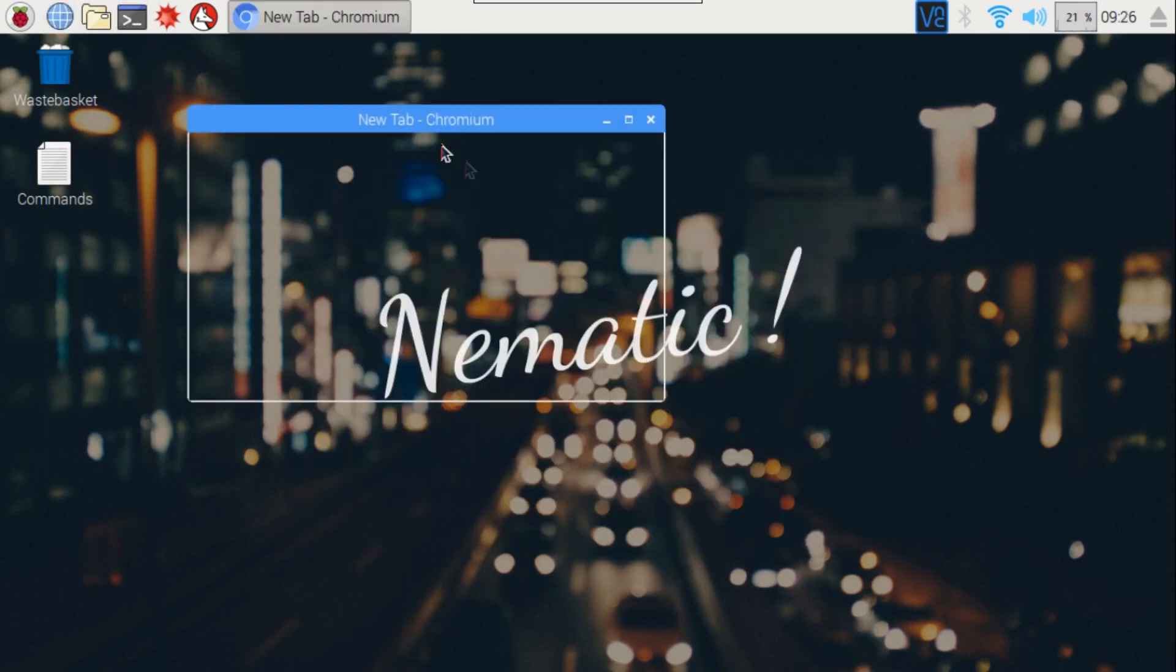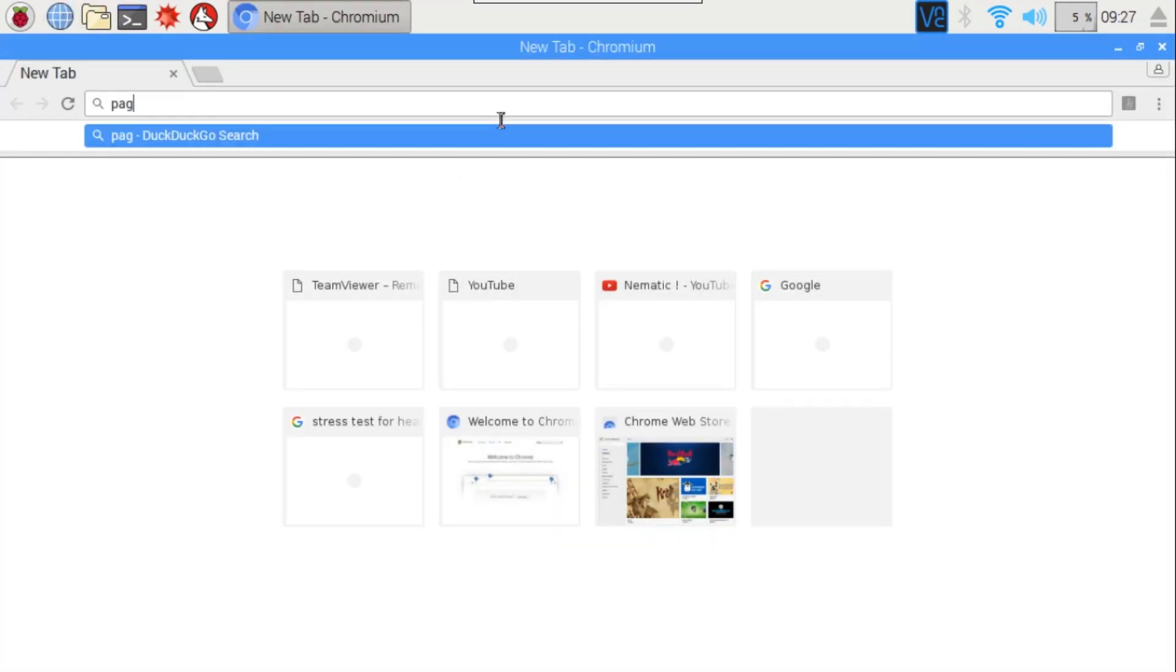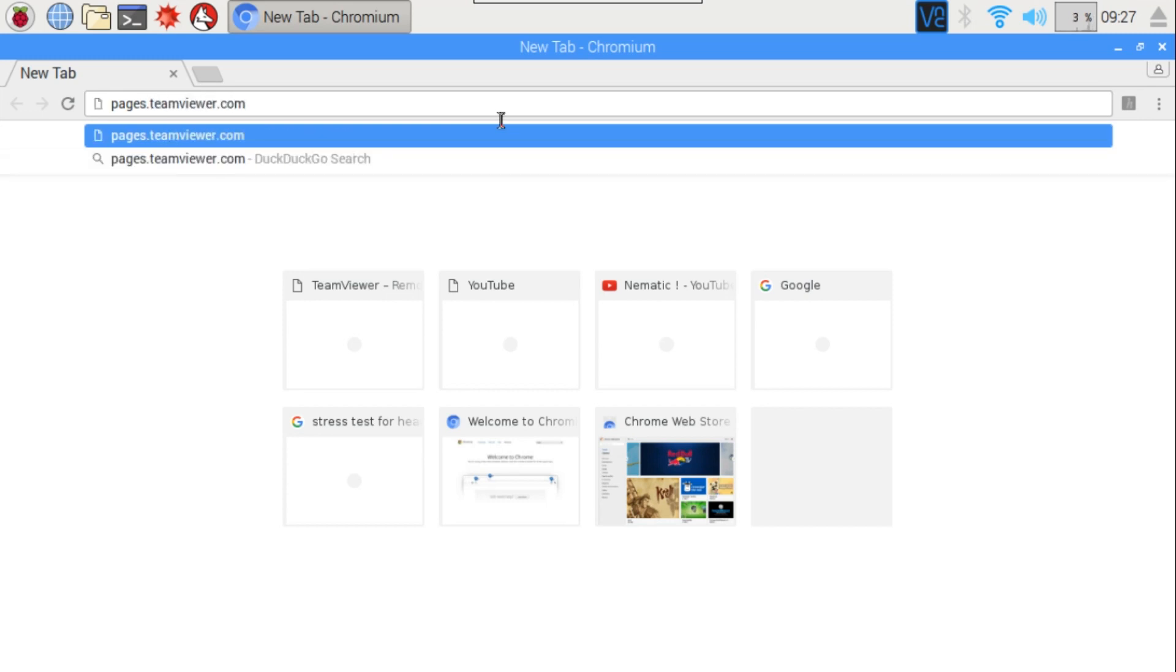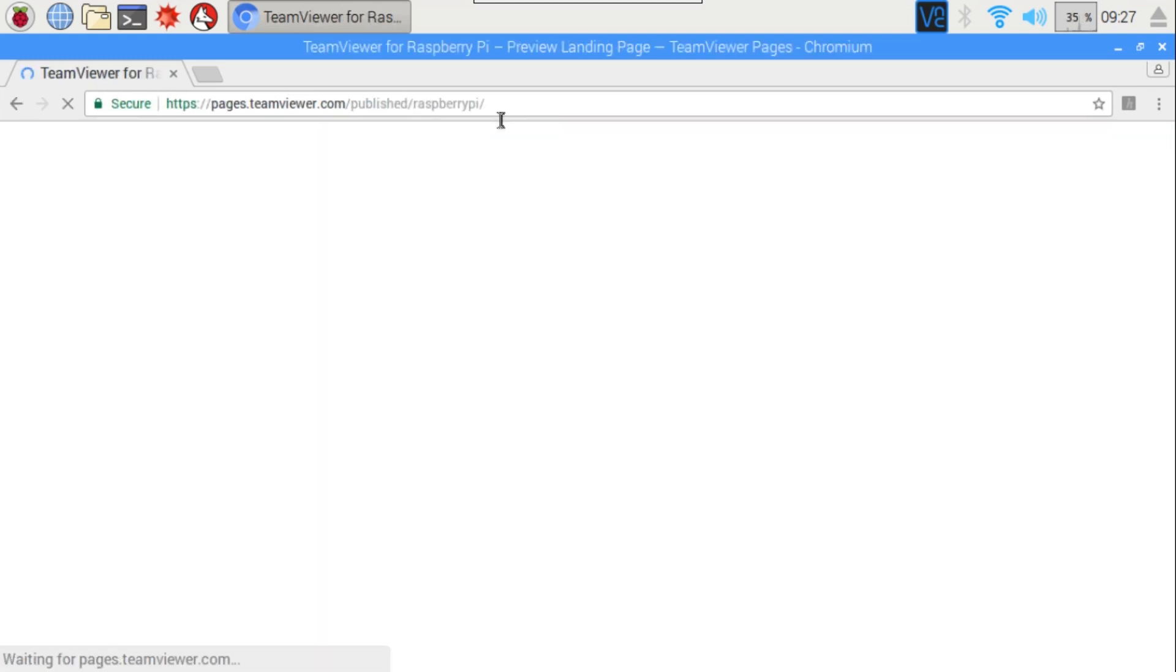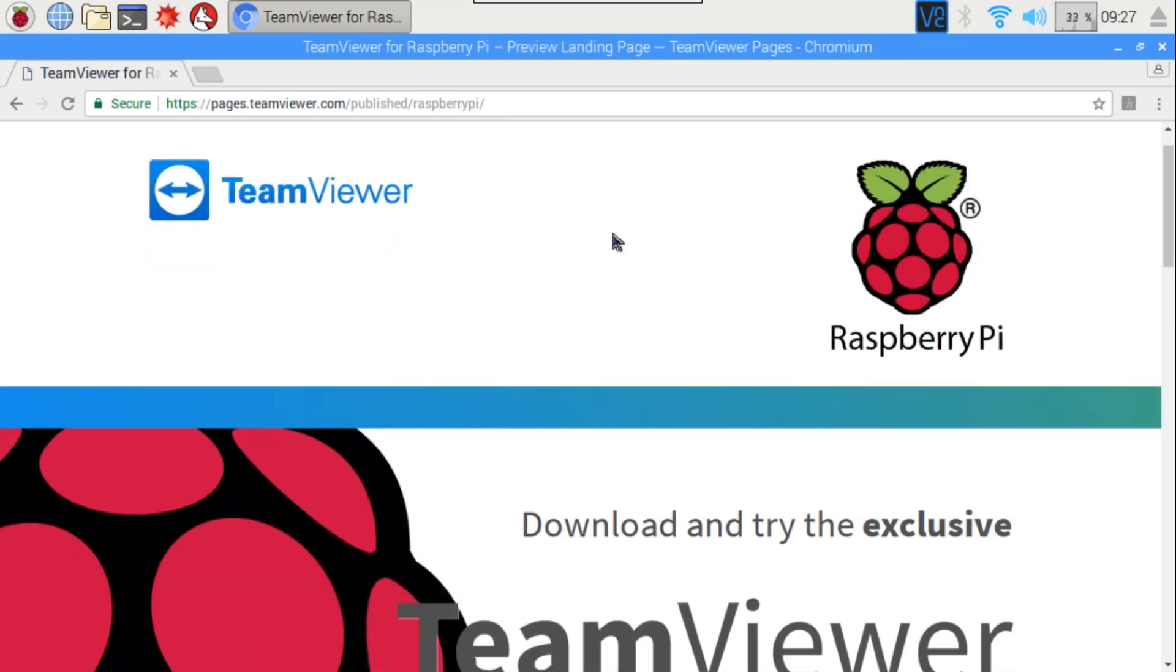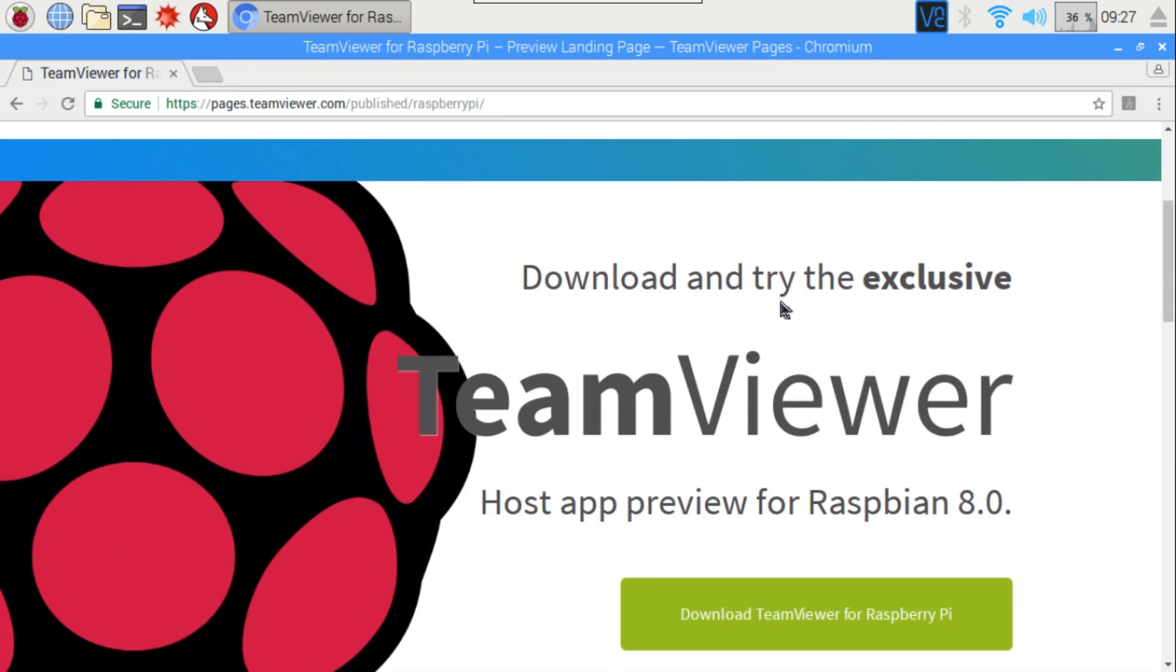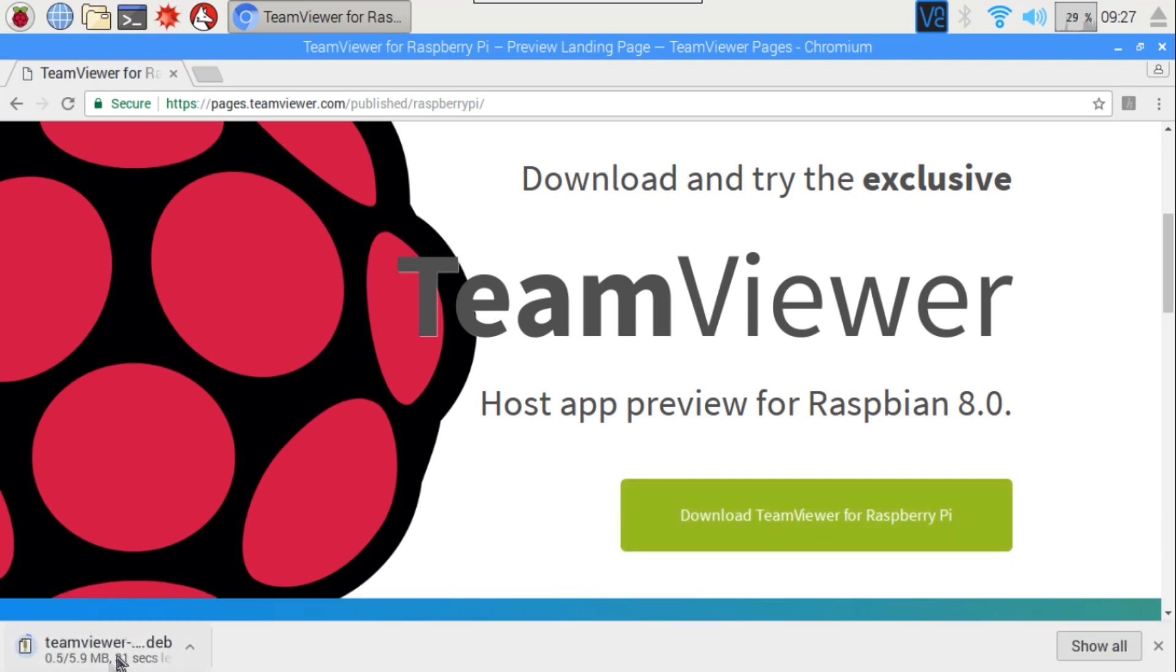Once Raspbian is completely updated, open your browser and type pages.teamviewer.com/publish/raspberrypi/ and hit enter. Now you will see the Raspberry Pi and TeamViewer official logos, and there is a button called Download TeamViewer for Raspberry Pi. Click on it and download it.